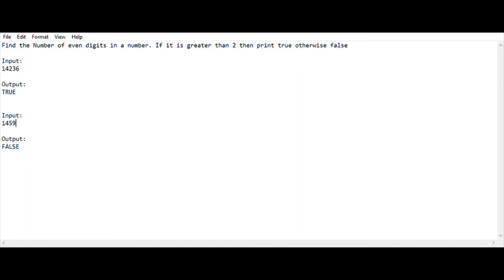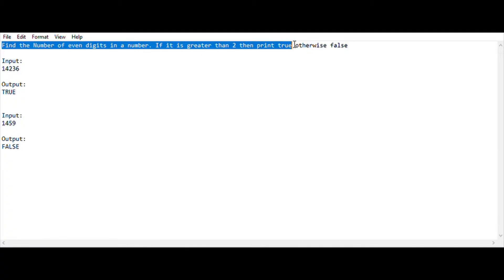Hey, hello guys, welcome back to my YouTube channel. I am HS Raj and here you are watching Cold Freaks. In this video I am going to show the IPA 15-mark last question which was asked in the previous year IP exam. So let's begin with it — this is the task we are going to solve today.